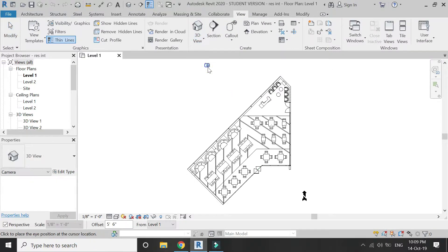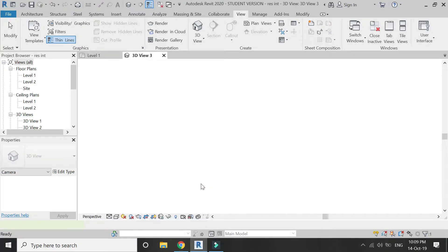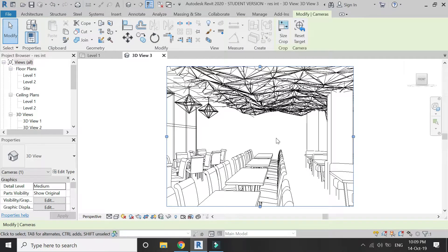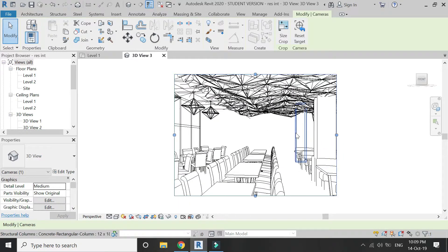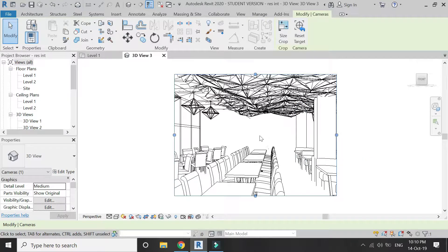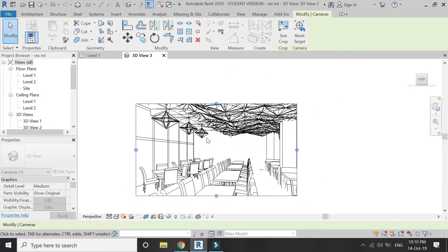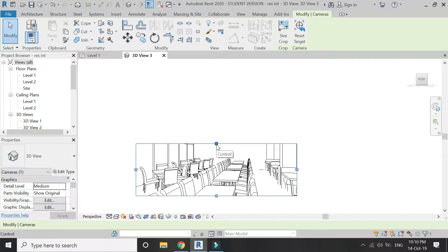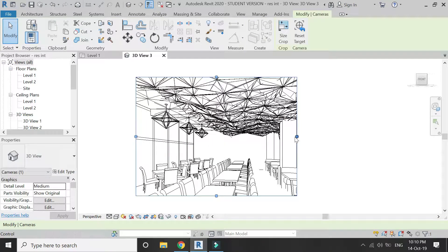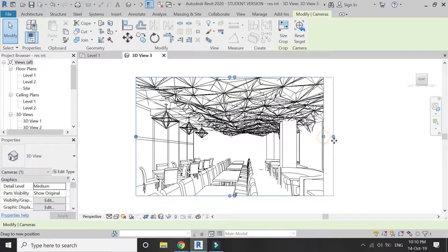Click on Camera and place it where you want in your floor plan. On the first click the camera is placed, and on the second click you define the path at which the camera is going to look. After placing the camera, the 3D view screen will automatically appear.